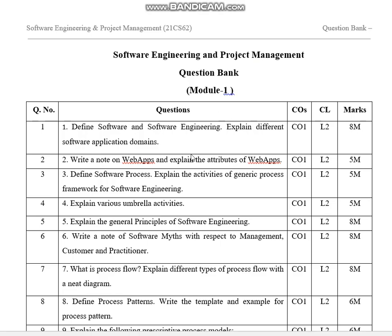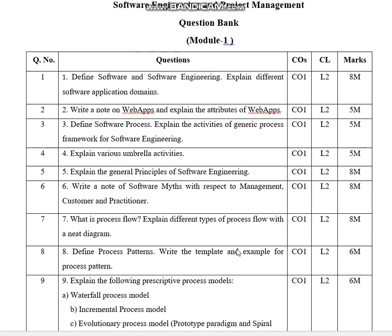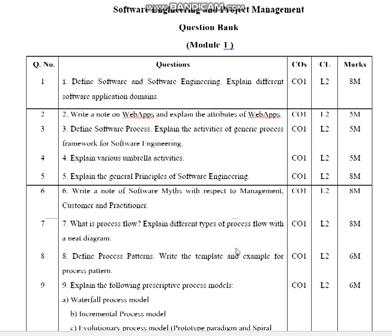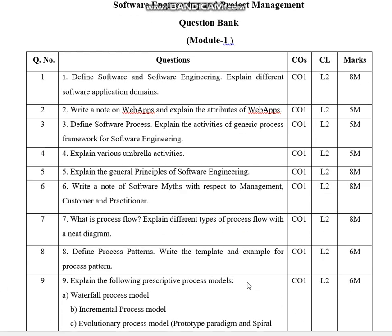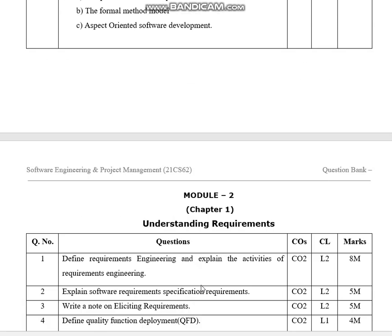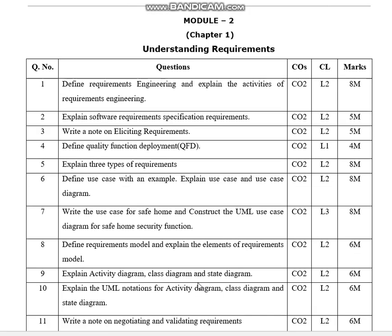This is a software engineering and project management question bank covering expected questions from all five modules. The first module questions are shown here with marks, and this is module two, understanding the requirements.